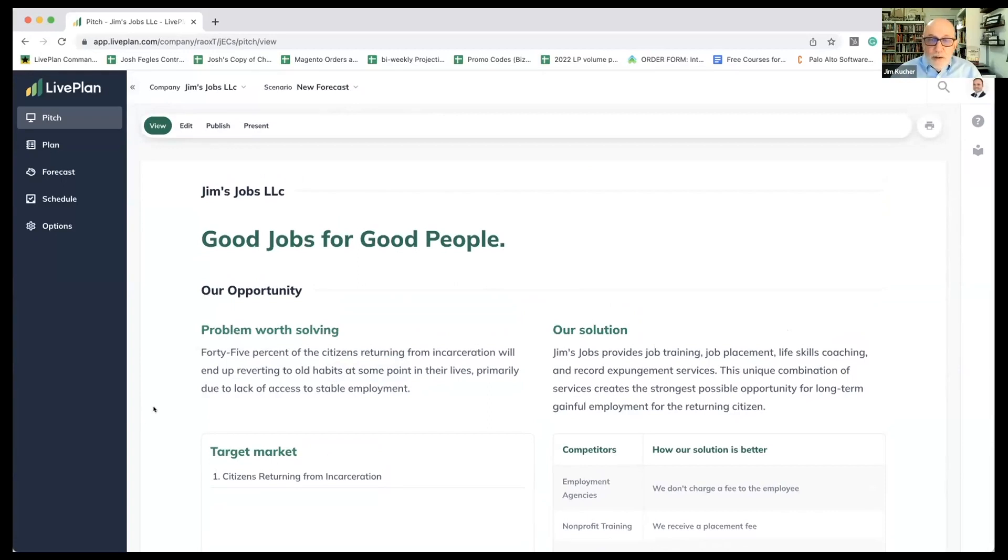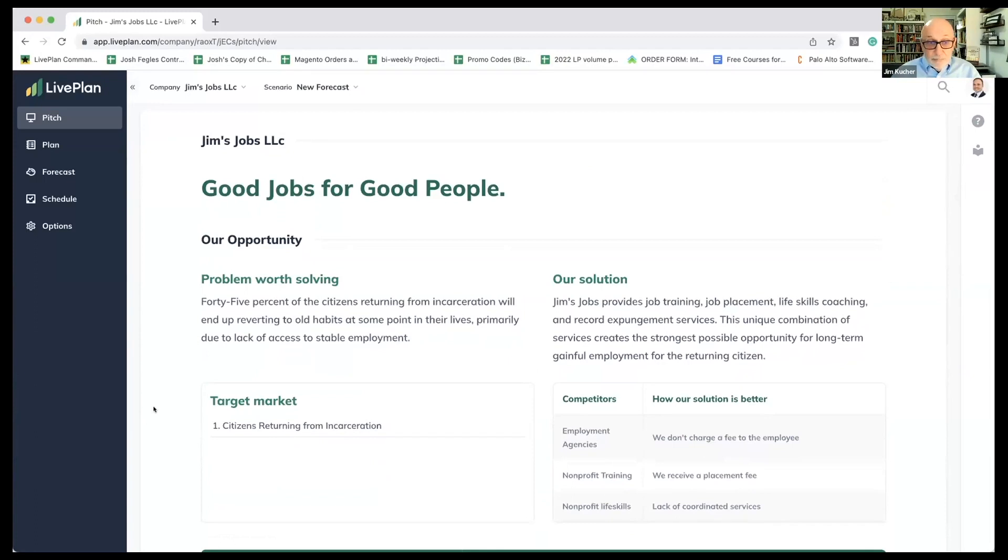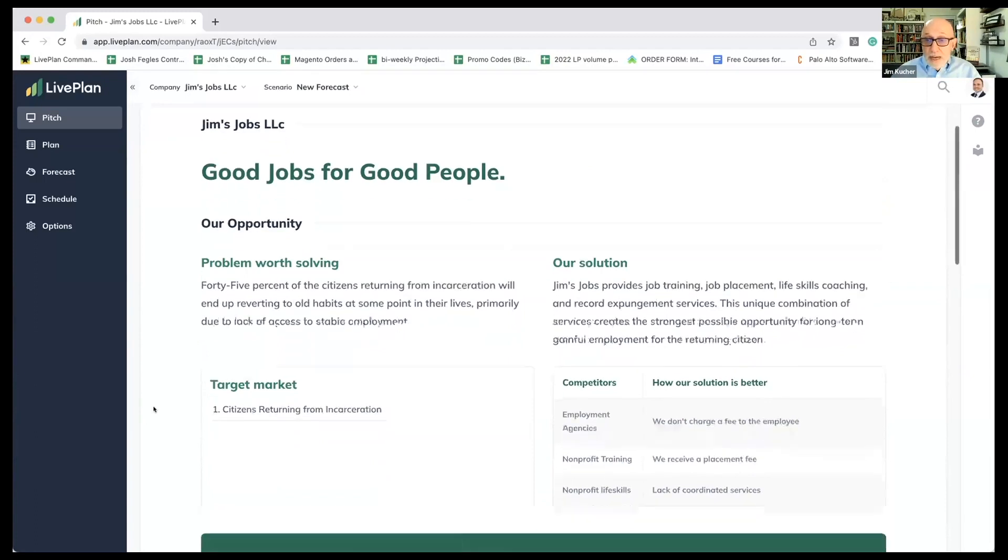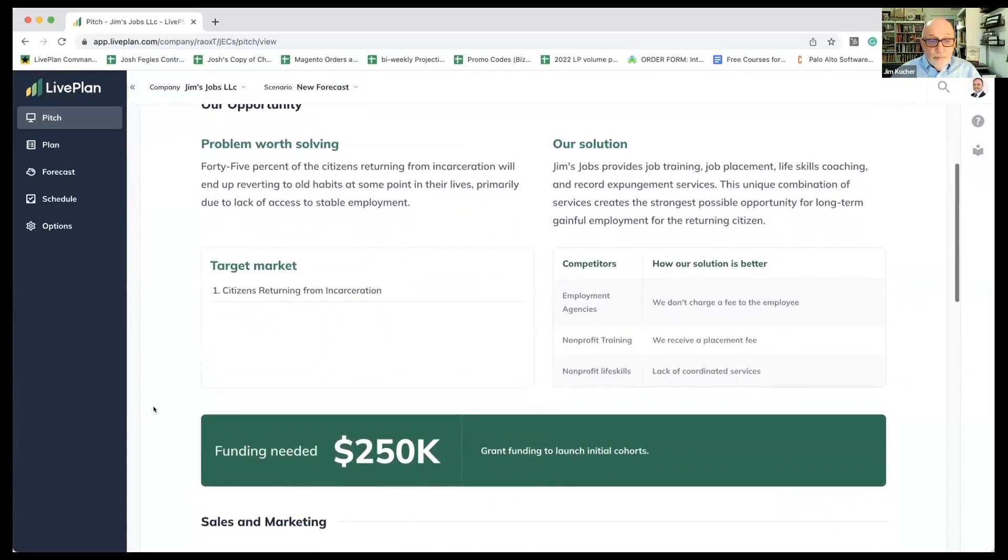We provide job training, placement skills, life skills, coaching, and record expungement, which is a huge part of this problem because many employers are nervous about hiring somebody that's got a record. So we do that to provide long-term gainful employment.